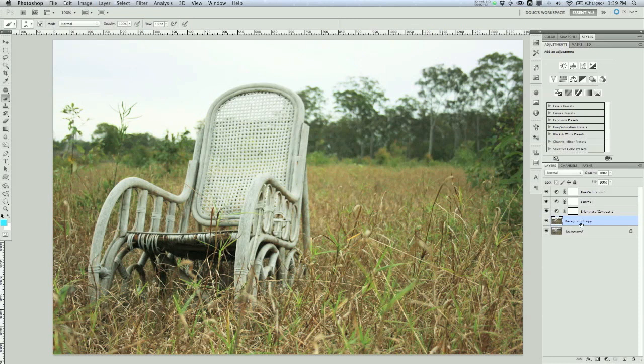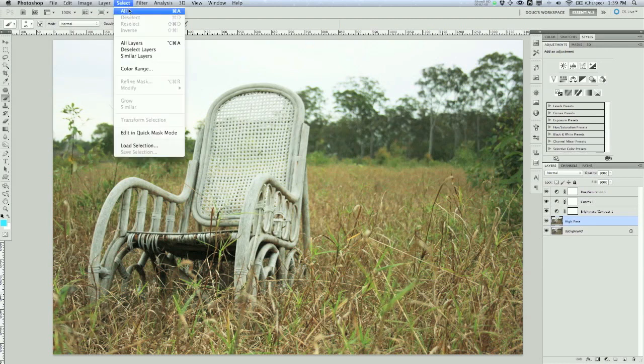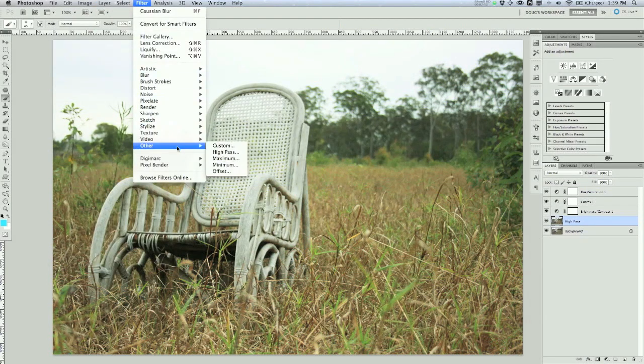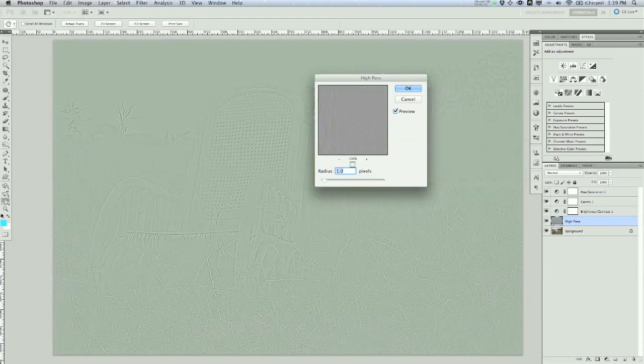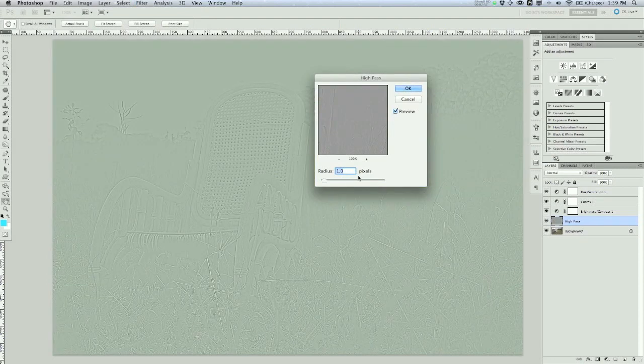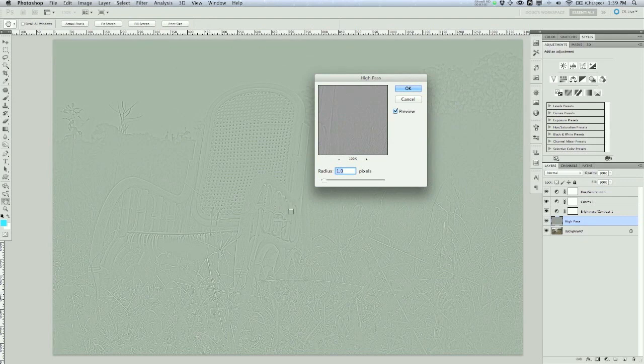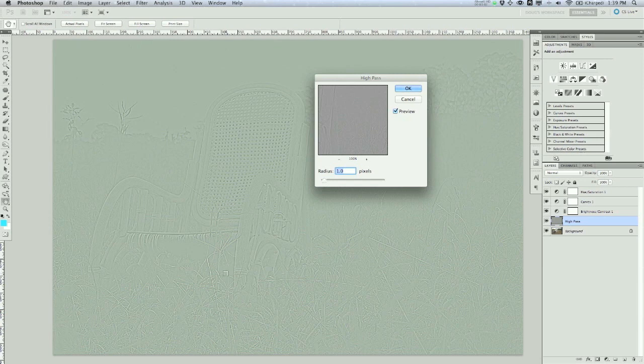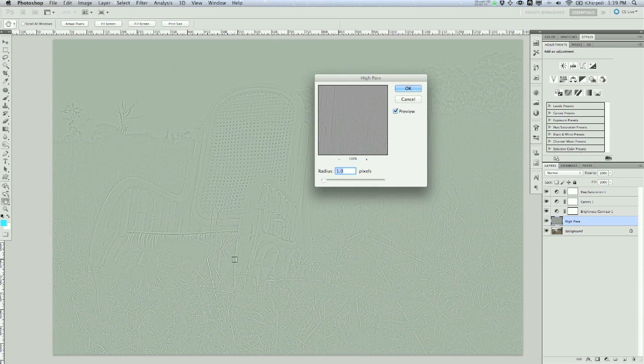So now on my duplicated layer, we're just going to call this High Pass. I'm going to go up to Filter menu, down to Other and choose High Pass. And now in the preview, you can see it kind of looks kind of weird here. I really can't explain what High Pass does other than it finds all of these edges and basically just locates those and kind of defines them a little bit.